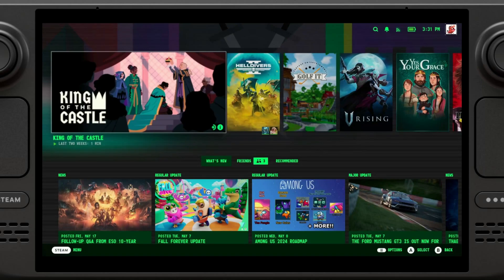Hello, everyone. Welcome to my new video. Today we're going to be taking a look at GeForce Now on the Steam Deck.